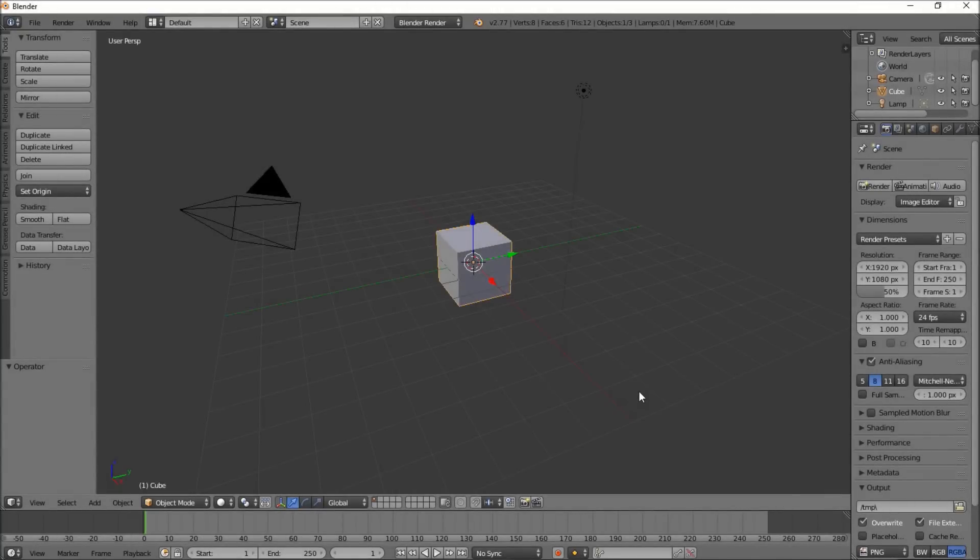Hello there and welcome to another Partners in Prime video. In this video we're going to show you guys how to use a new Blender product we released called Distort.